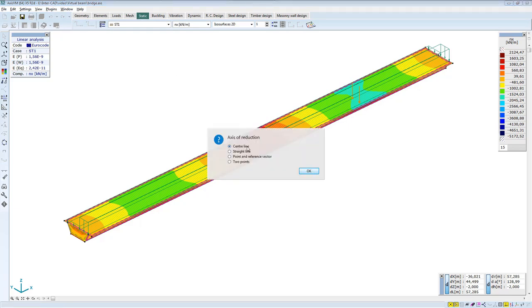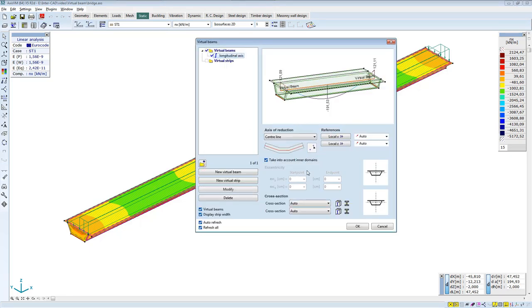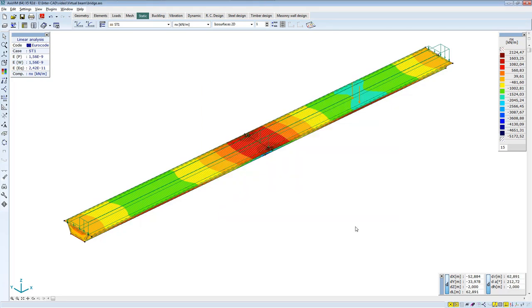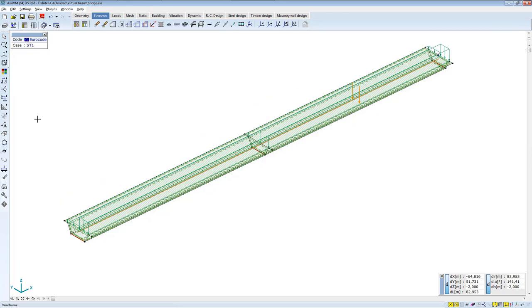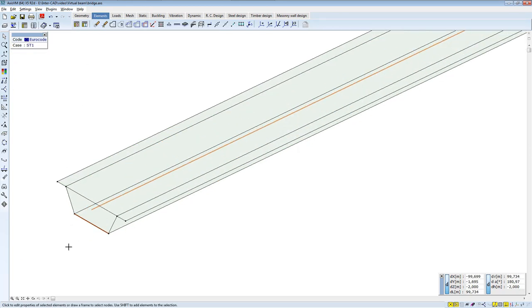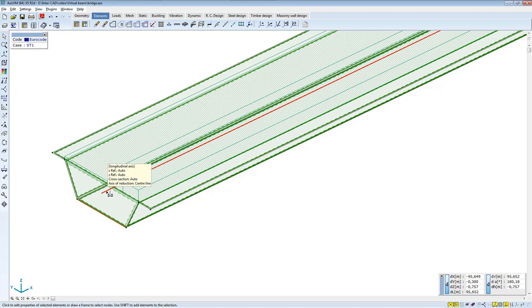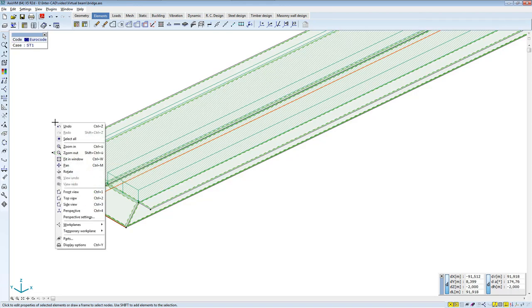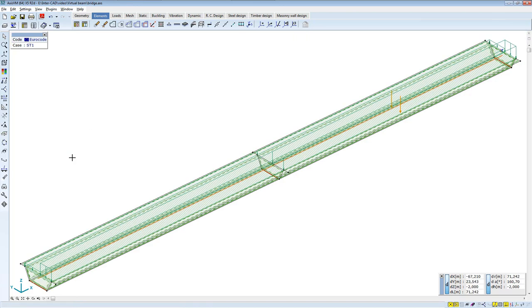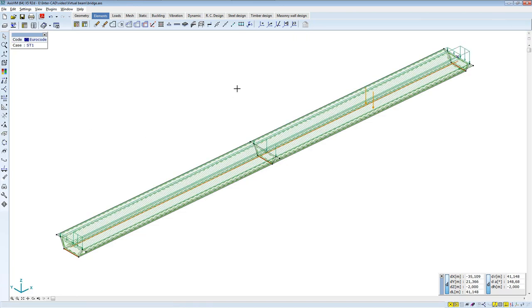The axis should be in the centerline of the virtual beam. Apply the basic settings for local settings, too. As you can see, the program determined the centerline of the bridge. This will be the longitudinal axis of the virtual beam. Perpendicular to this longitudinal axis, the program integrates the surface internal forces of the box girder bridge.